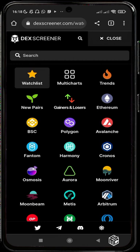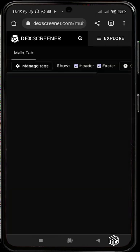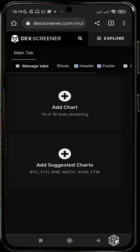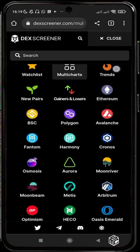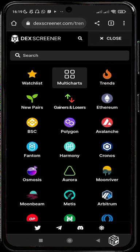You can also use Multi-Charts, which is very efficient when you are on multiple trades. It can show you charts of different tokens — up to 16 slots, 16 different charts on one screen. That means you can track all your trades on your screen without having to go through each one individually.